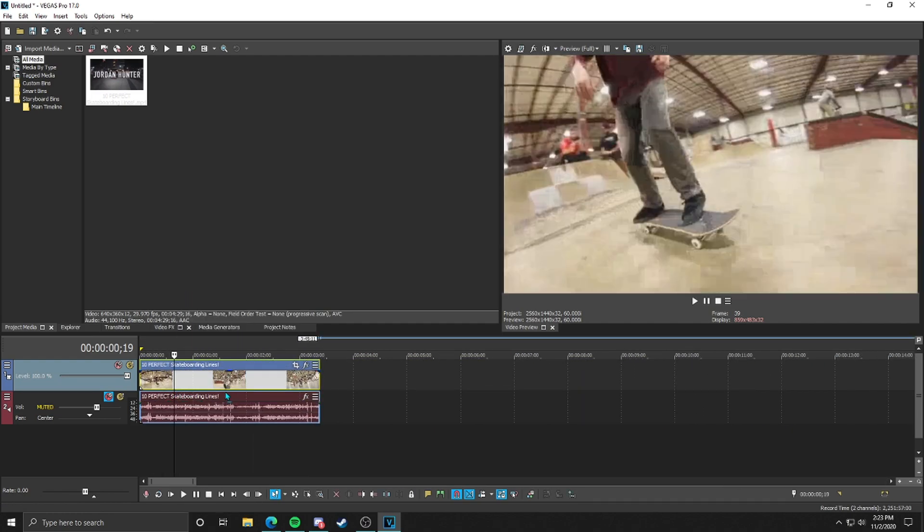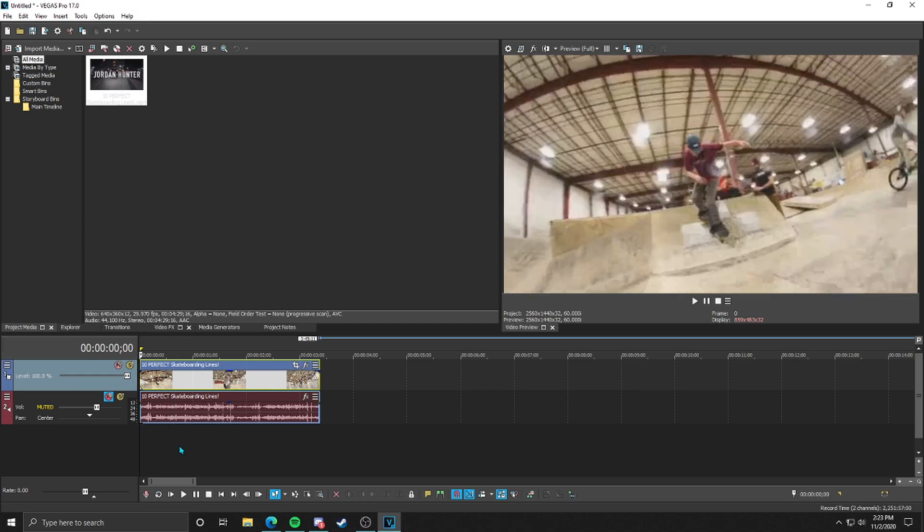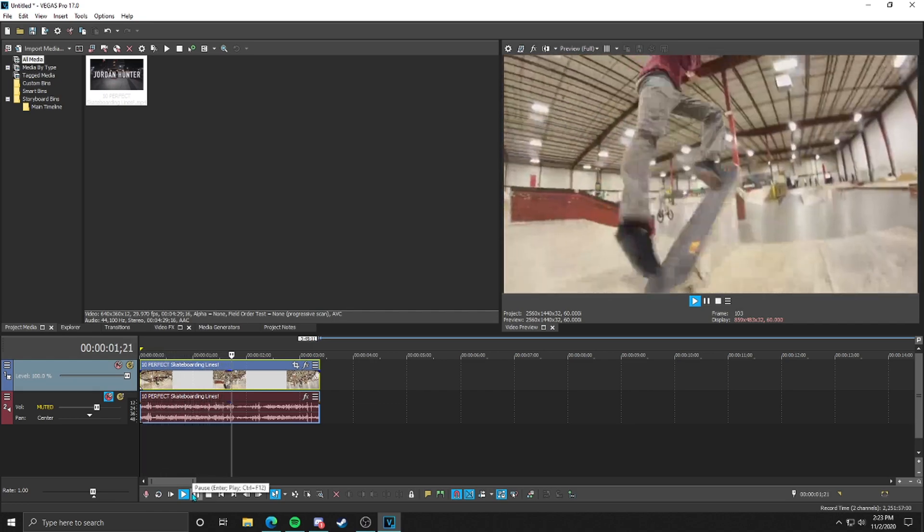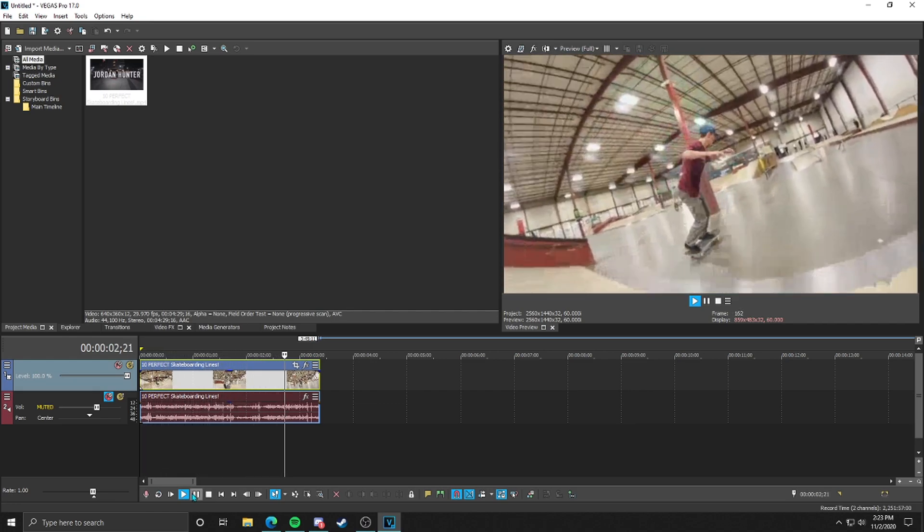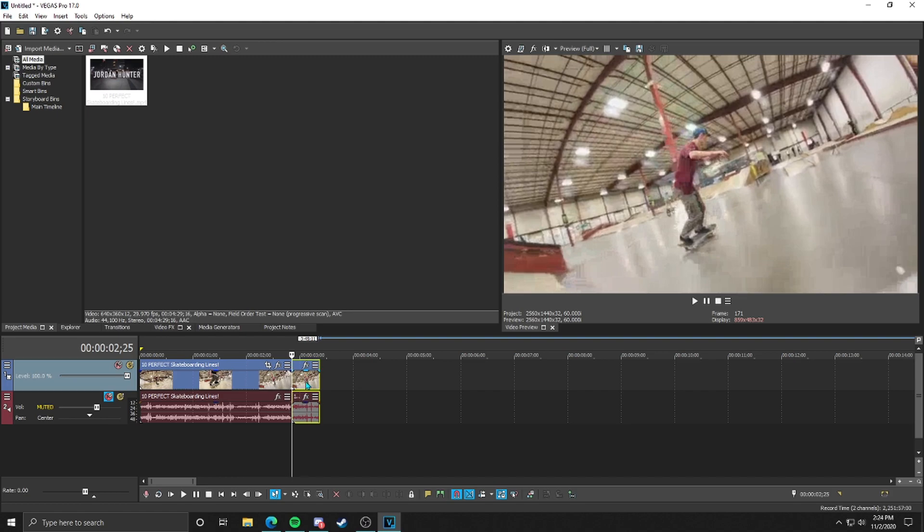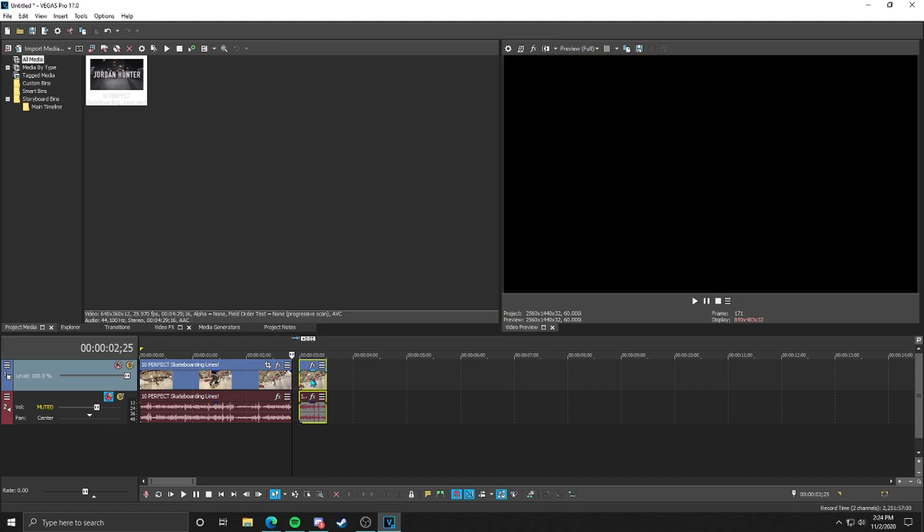So now we have this one clip. Let's say you wanted to have it go forward normally, stop, go in reverse, and then come back again. What we're going to do is go to where you want the reverse to start. Maybe like right there, we're going to clip it.